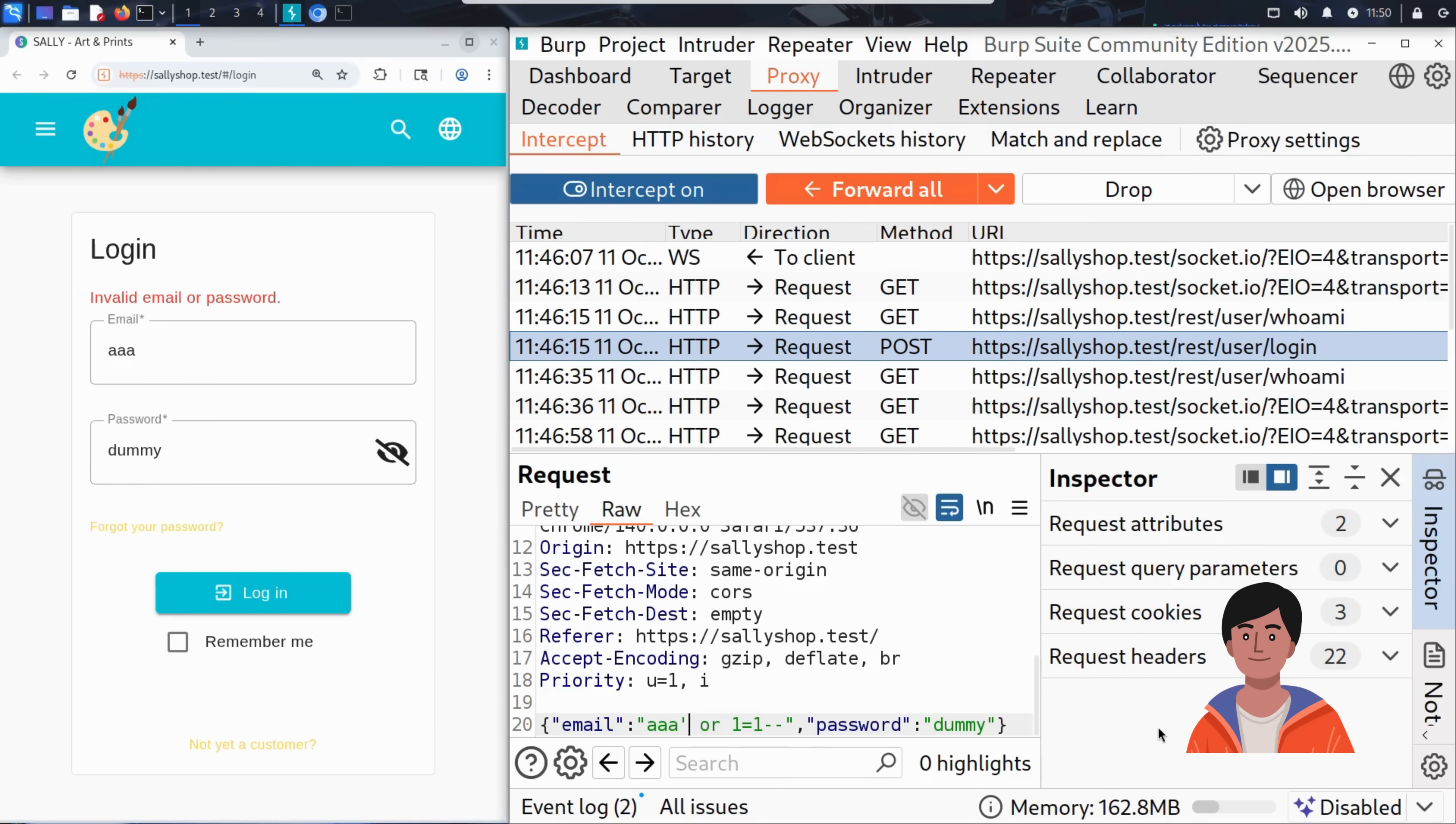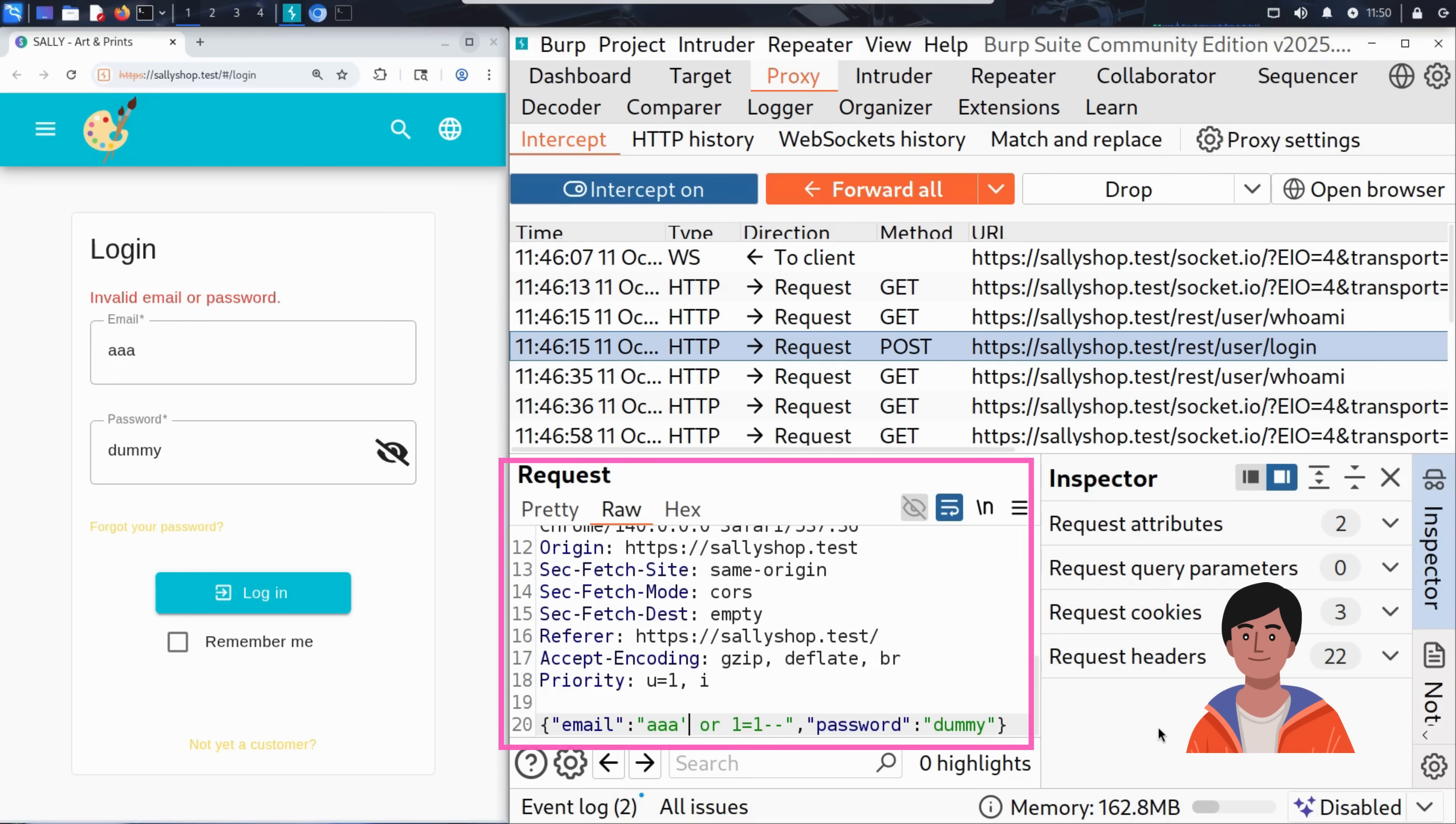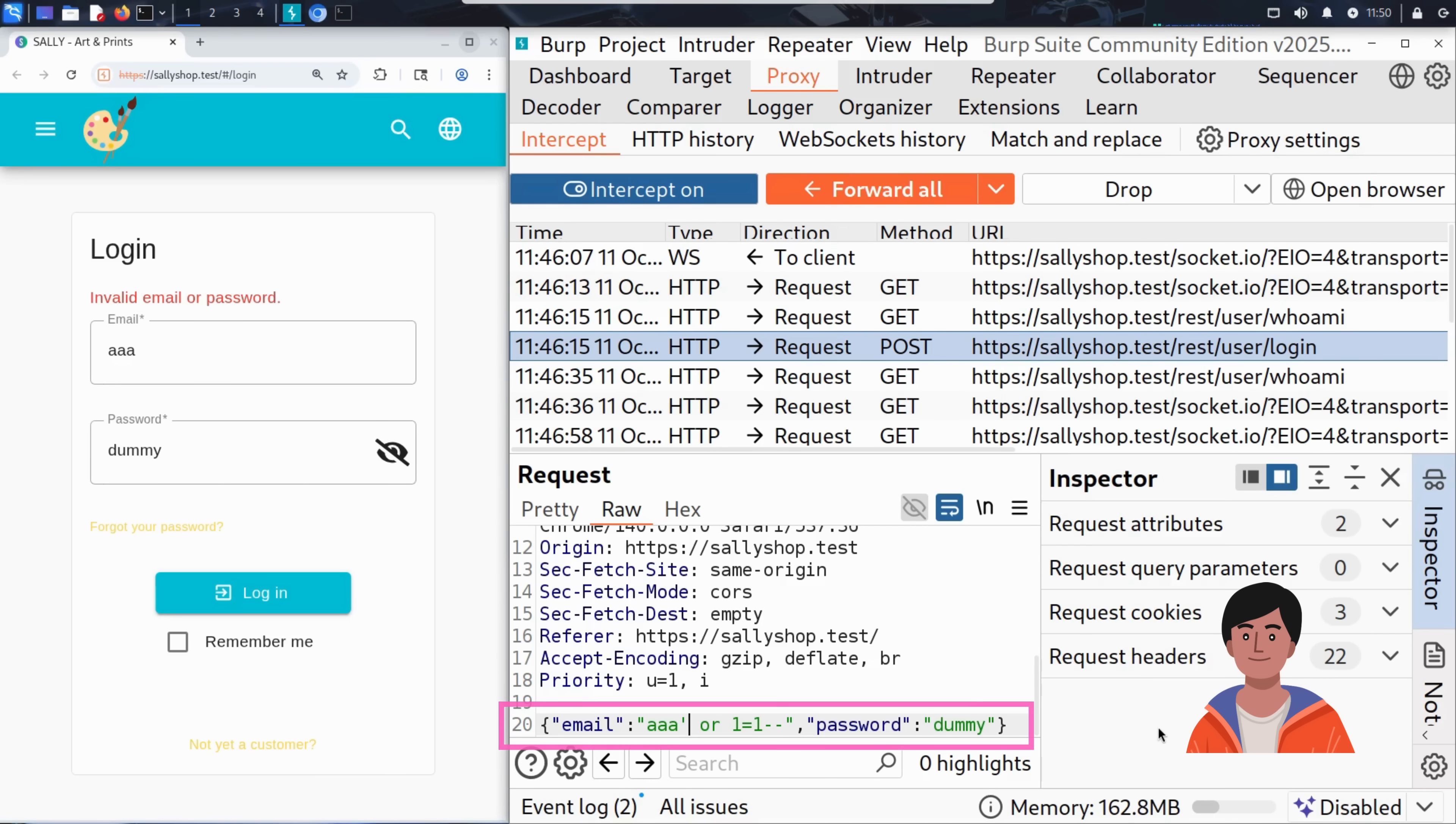Let's now see how Kim puts this to the test on Sally's website. As we saw earlier, he intercepted the authentication request that the browser tried to send to the server using Burp Suite's intercept feature. In that intercepted request, he modified the email field to include the SQL injection payload: AAA single quote or one equals one dash dash.